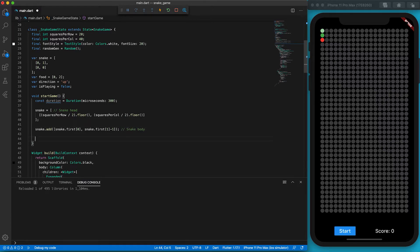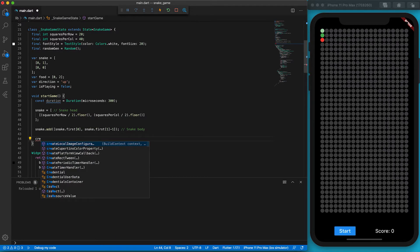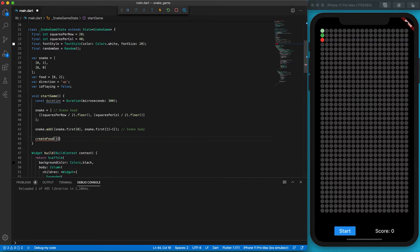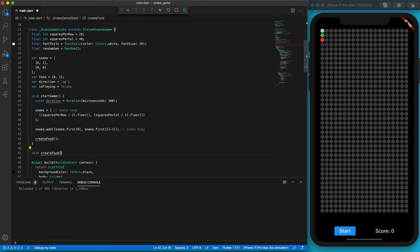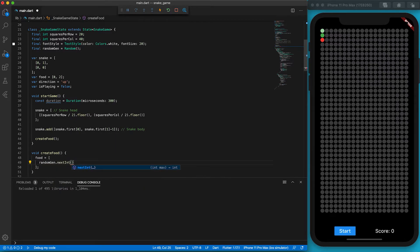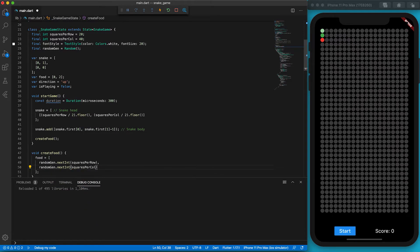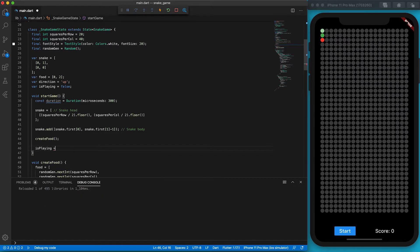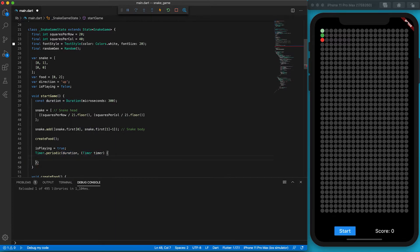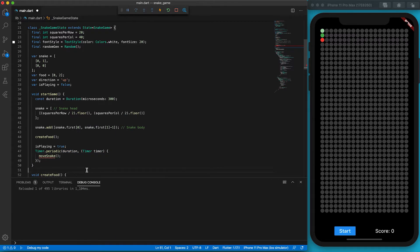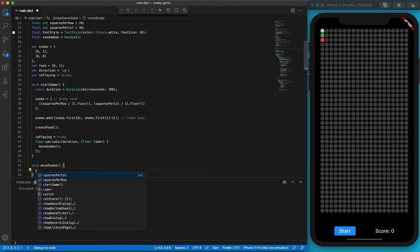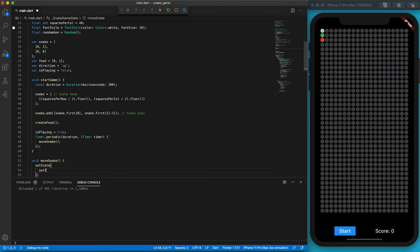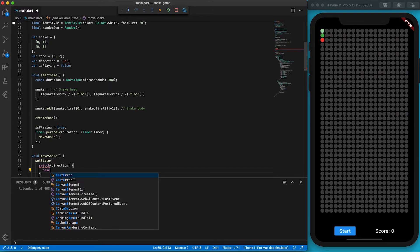We should also create food for the snake. If the snake has eaten the food, we also need to create the food again. Since the food creation happens more than one place, we should create a function for the food creation. The createFood function is very simple. It's just a line to set the food position. Since the game has started, the isPlaying flag should be true. We use the Timer.periodic function to loop the moveSnake action every 300 milliseconds. The moveSnake function will change the position of the snake. Therefore, we call the setState function so the state and the location of the snake can be updated.